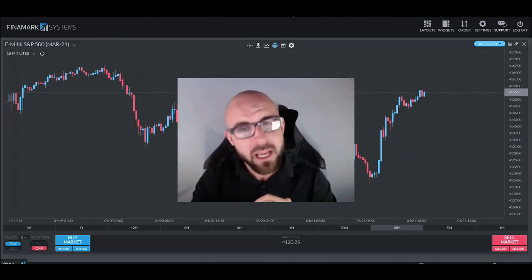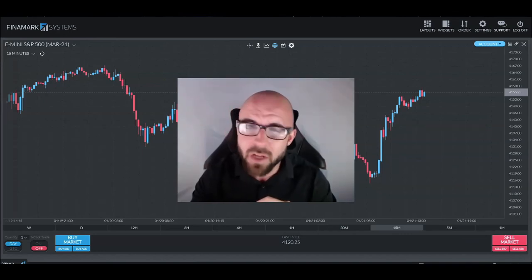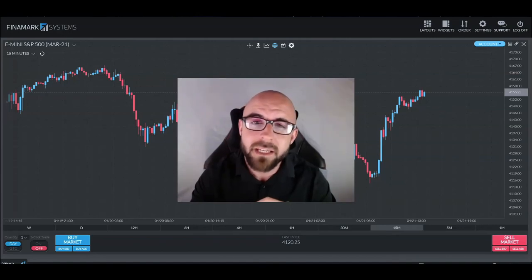But until next time, folks, thank you for joining me as always. Best of luck out there in the markets and I wish you well on your Gauntlet Mini.